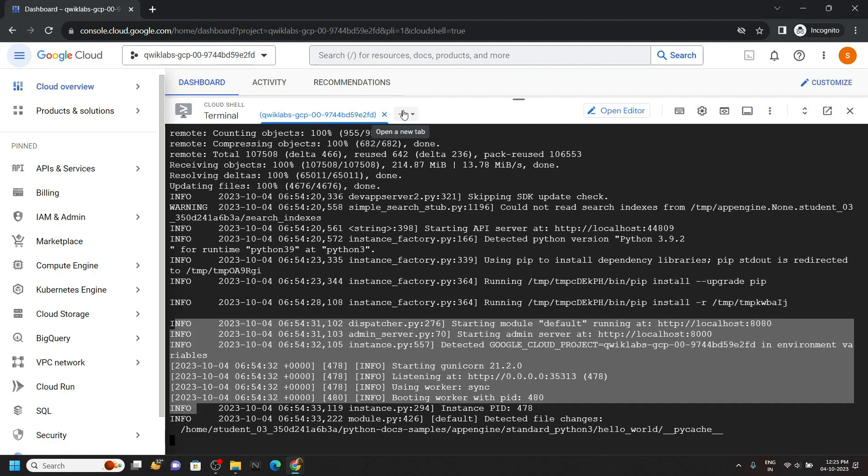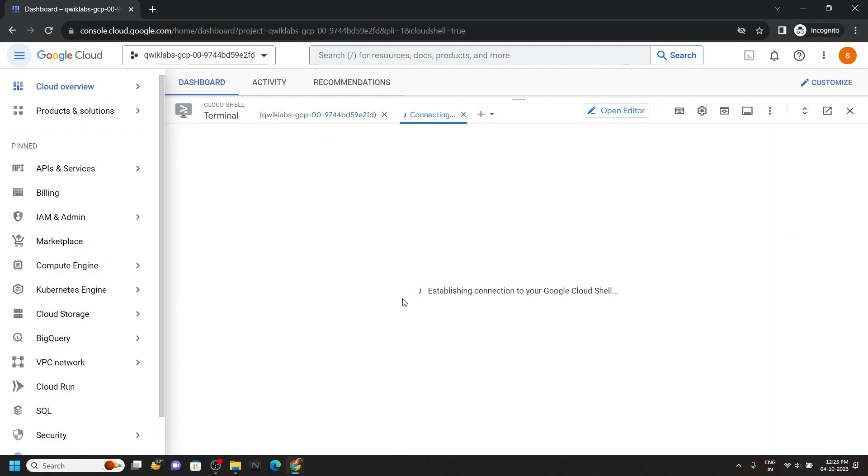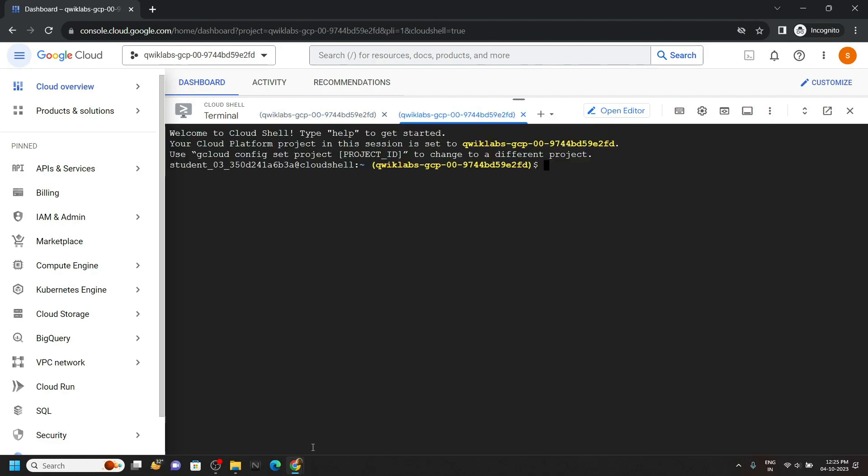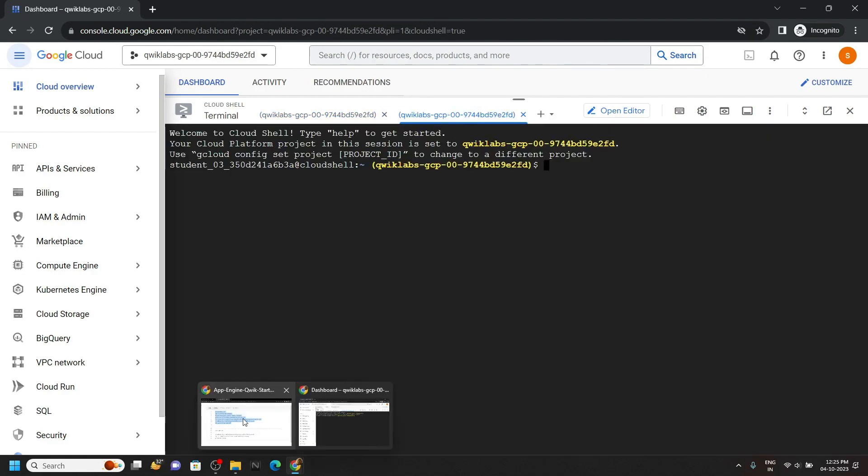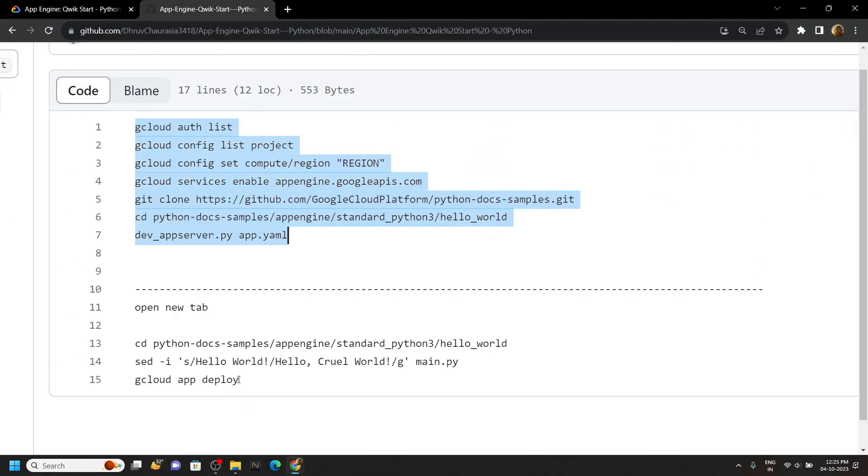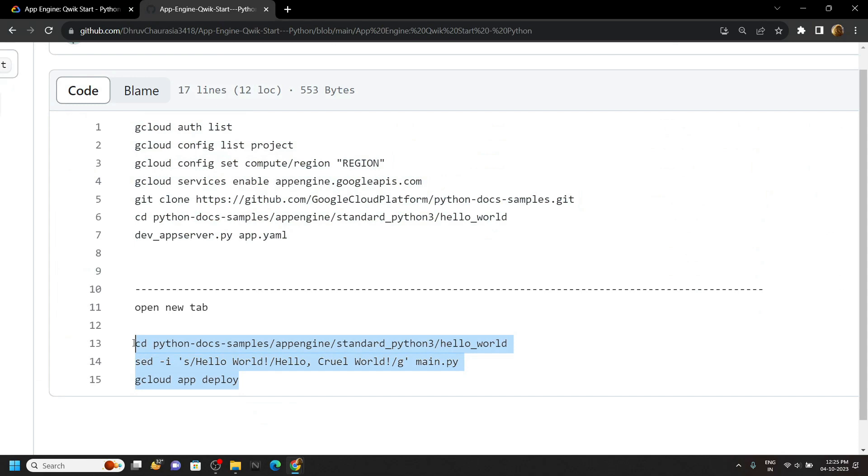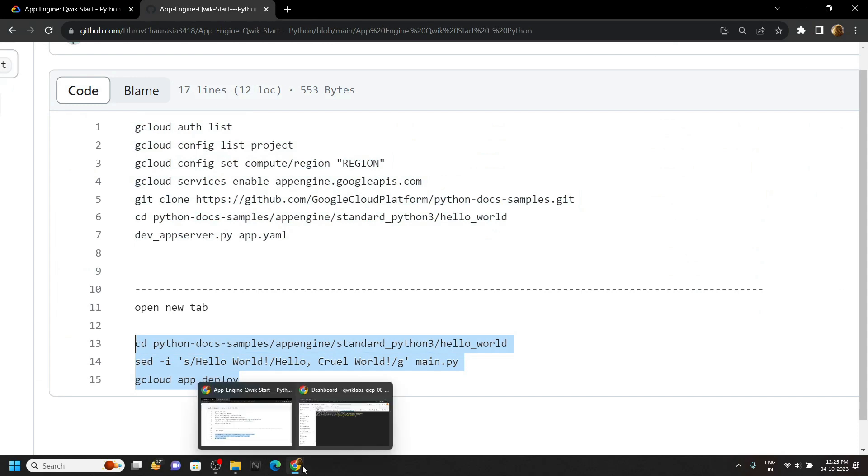Then open a new tab. Again go back to the repository. Copy these commands and run them in the cloud shell.